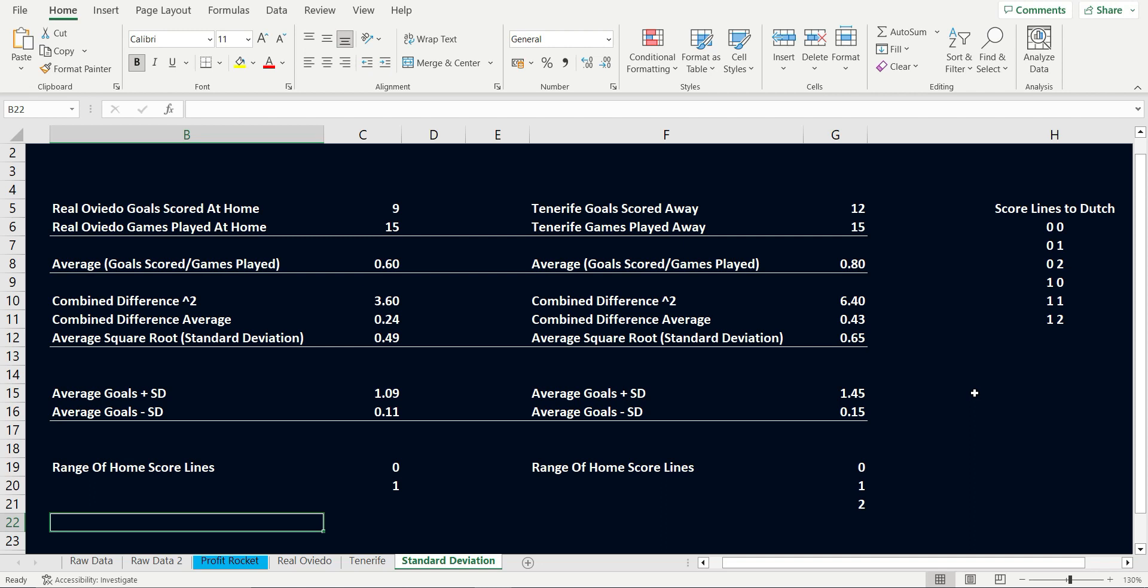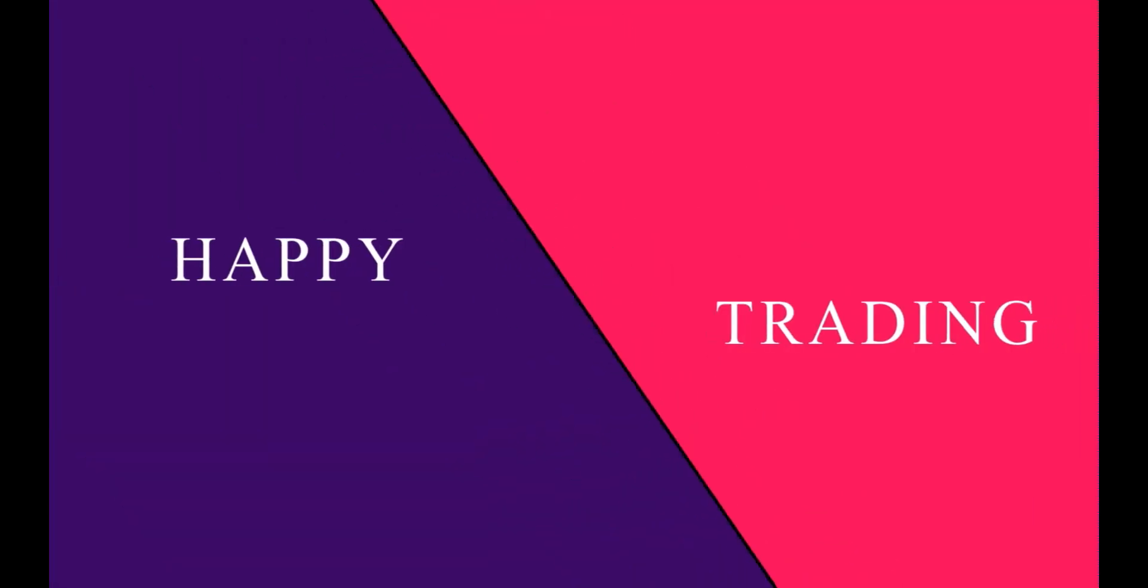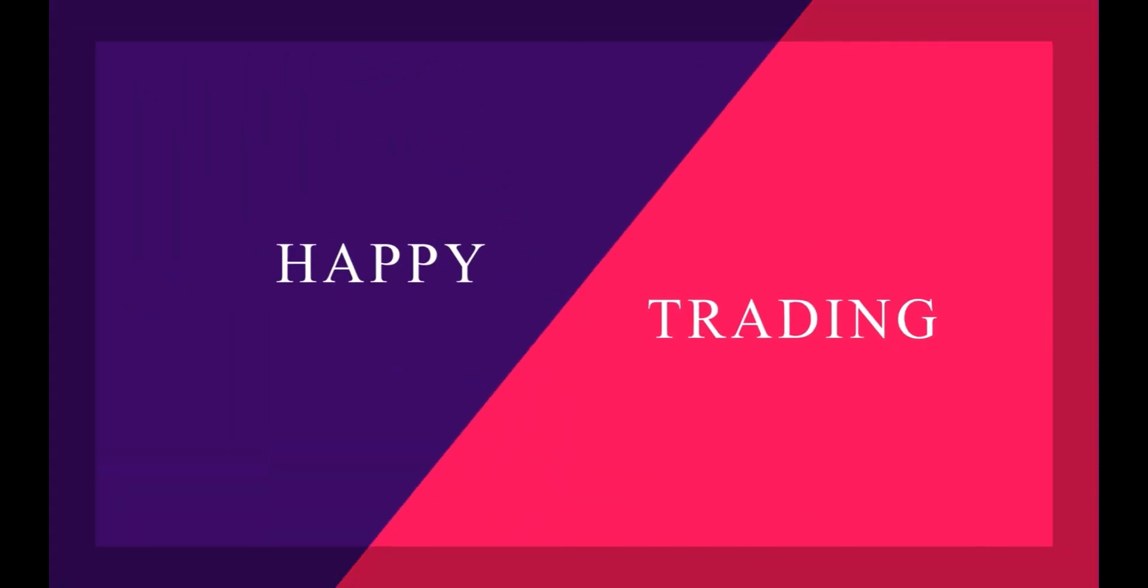I've been James, this is Trading to Make It's Correct Score Secret, and until next time, happy trading.